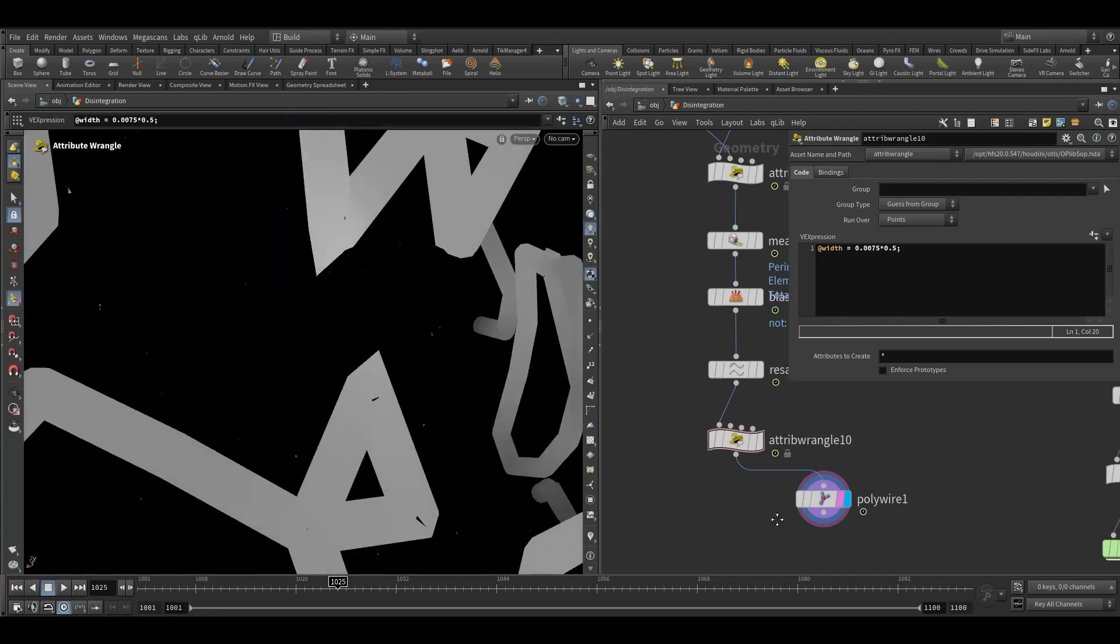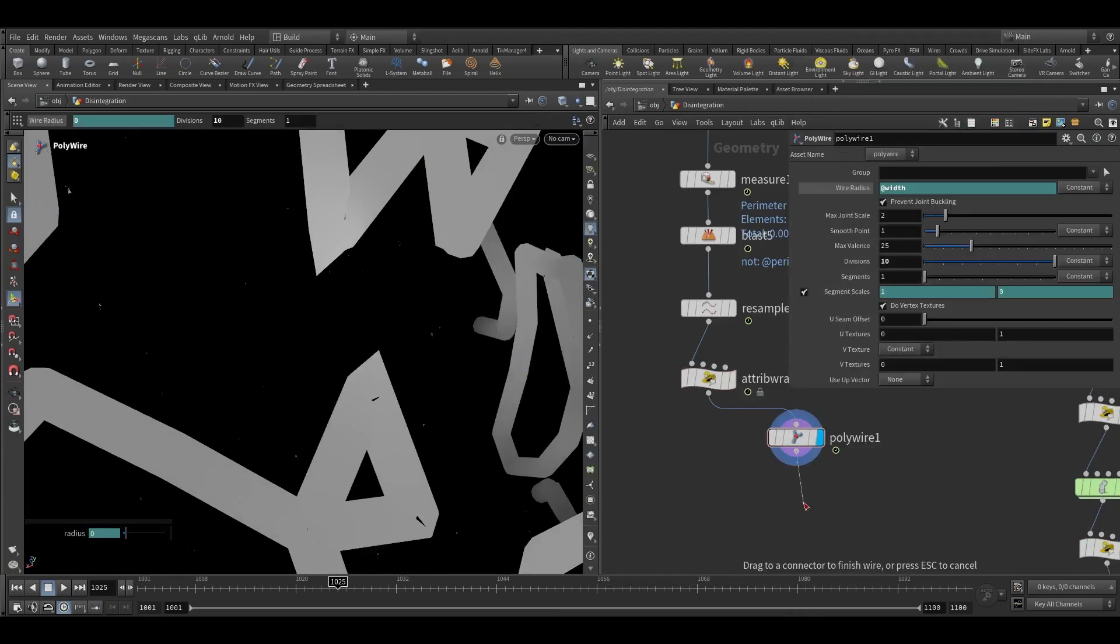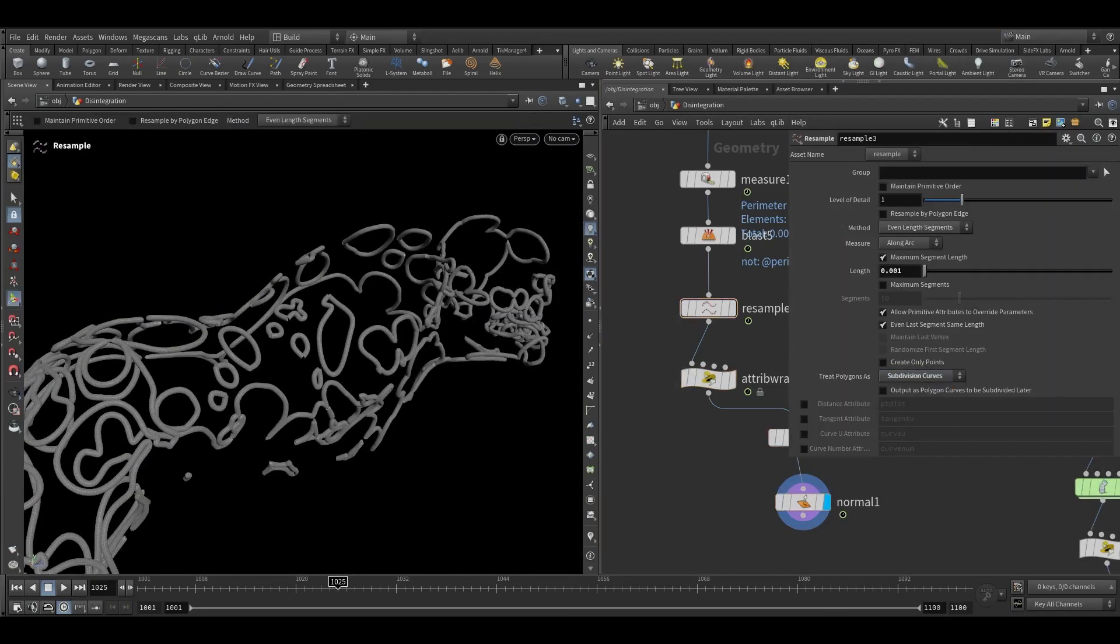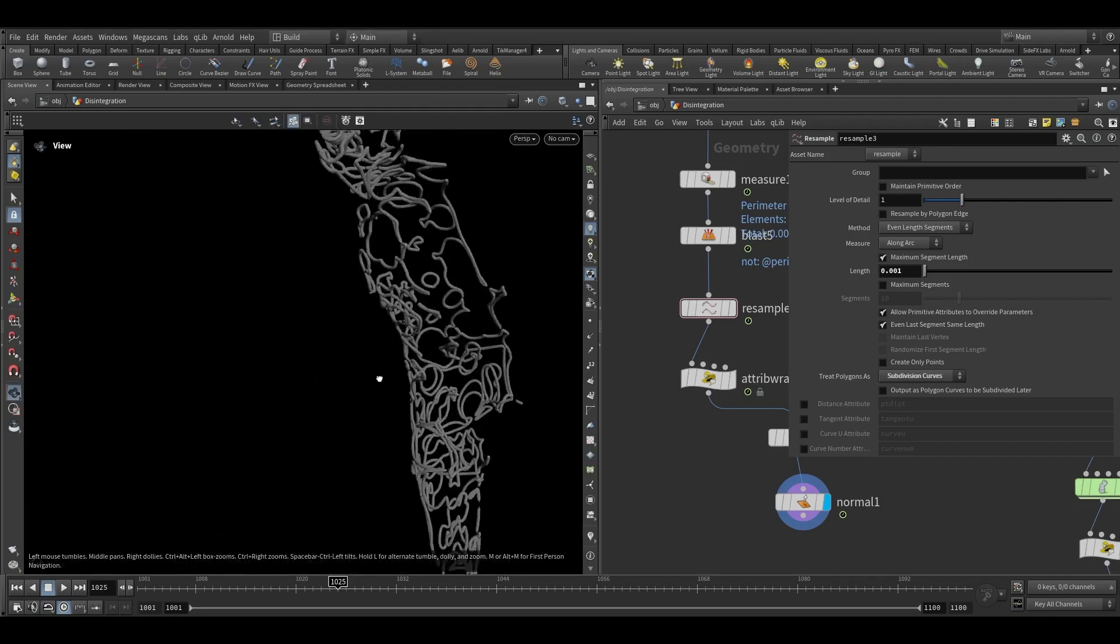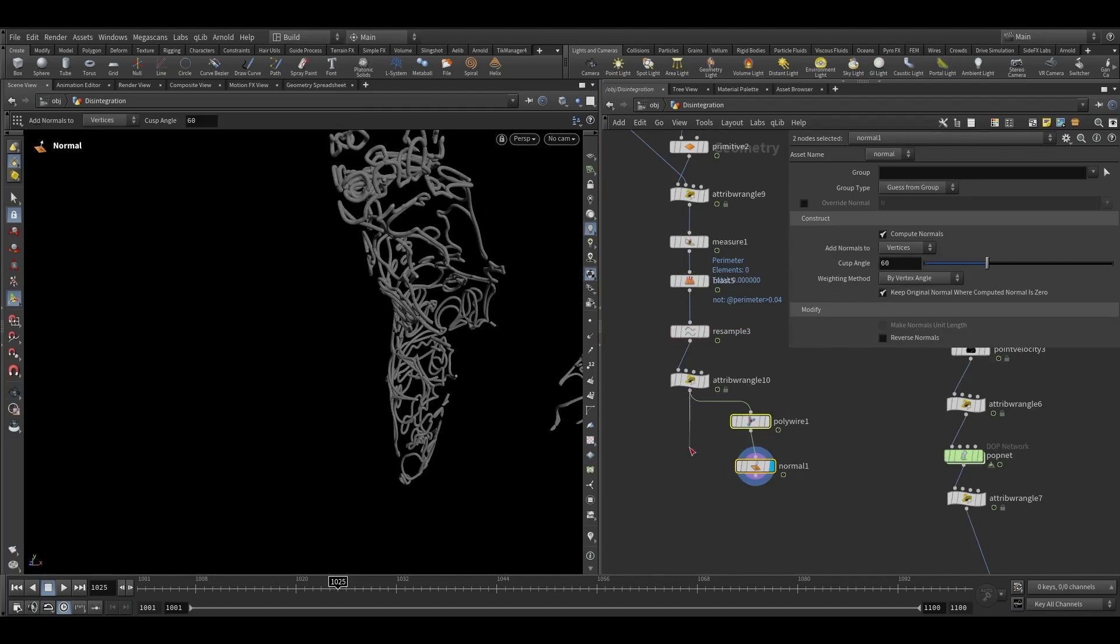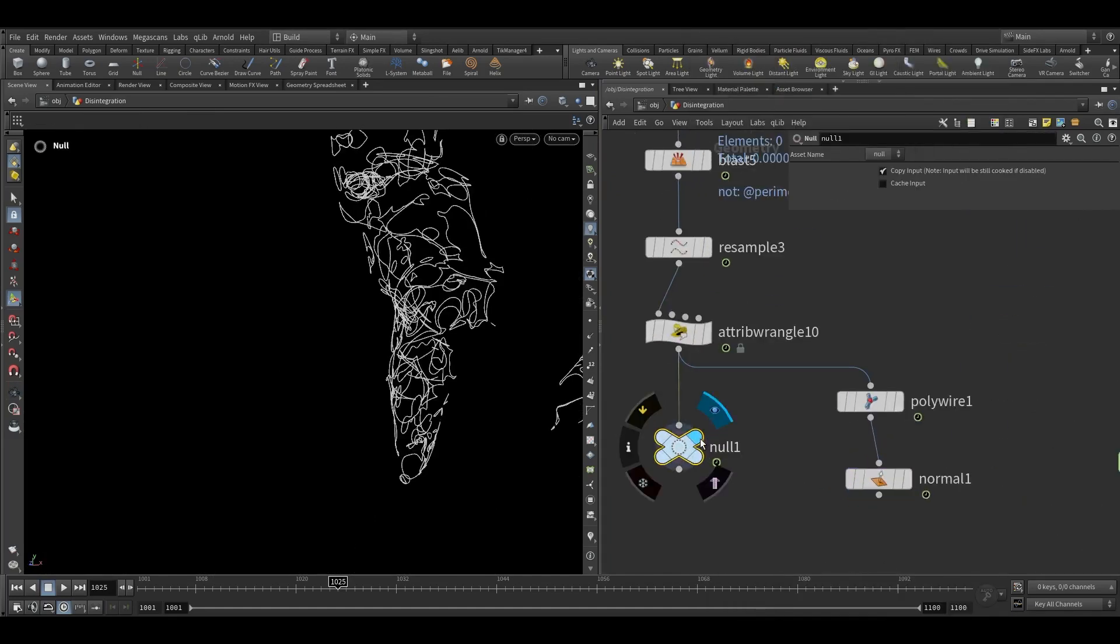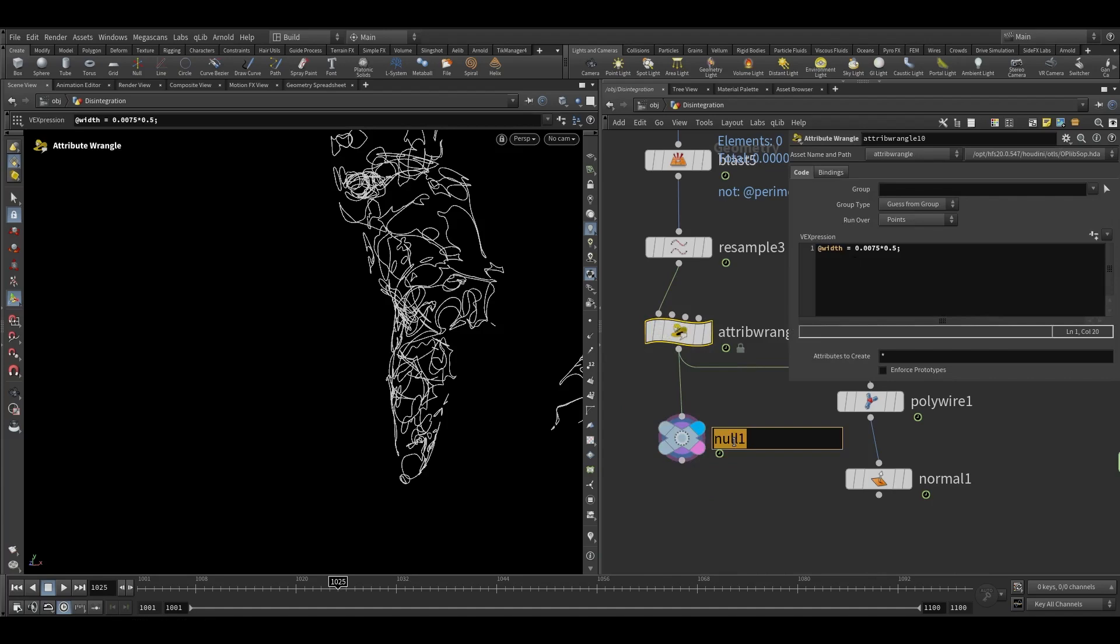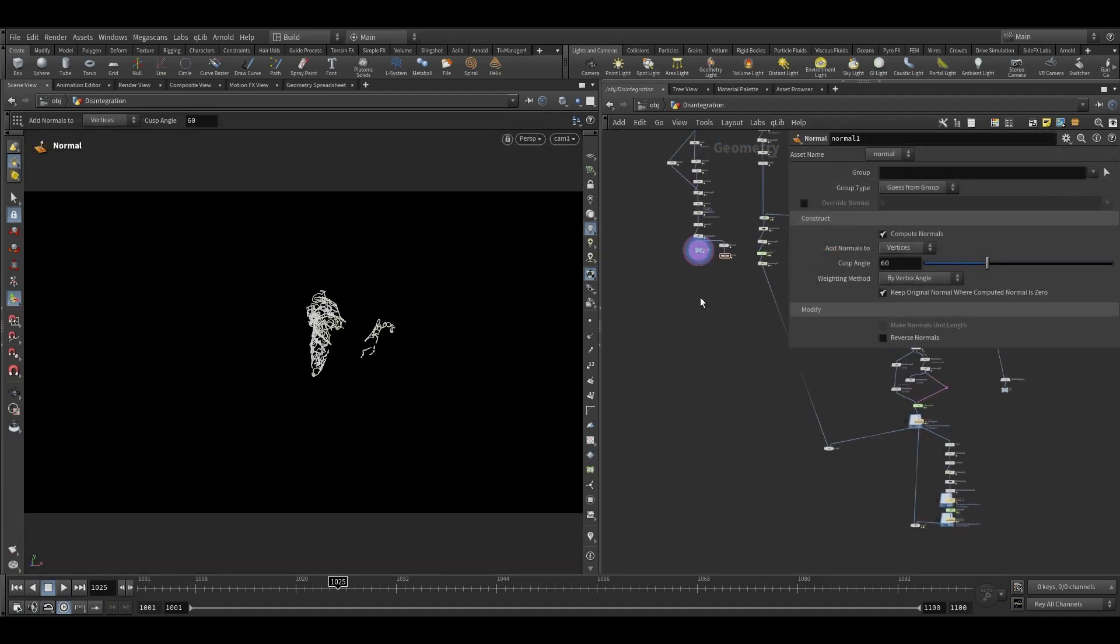We can add normal here. This kind of lines here so we don't need this part. We will render this curve as a tube. And for the rendering purpose you can take my file from Patreon. It will have all the shaders and everything and it is for Arnold so it won't work on Mantra.